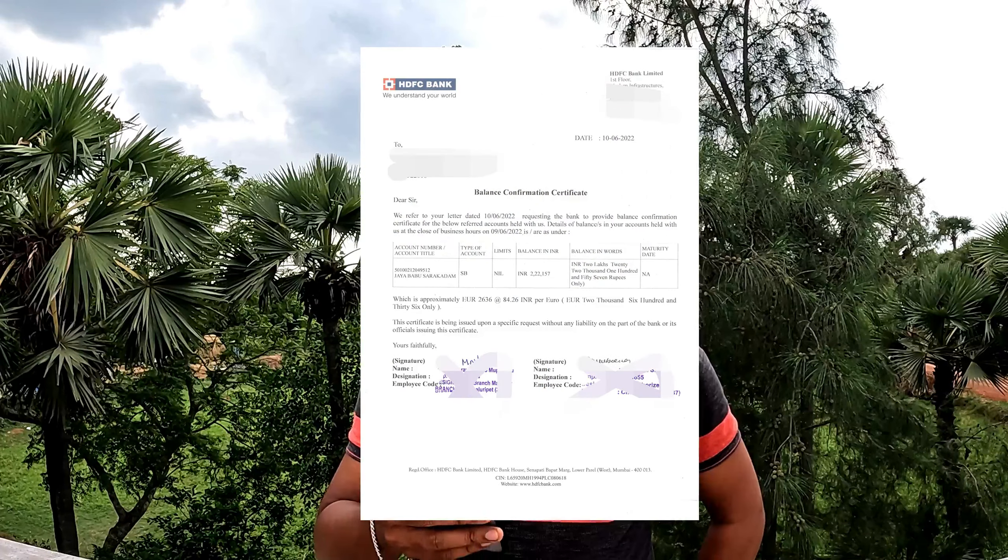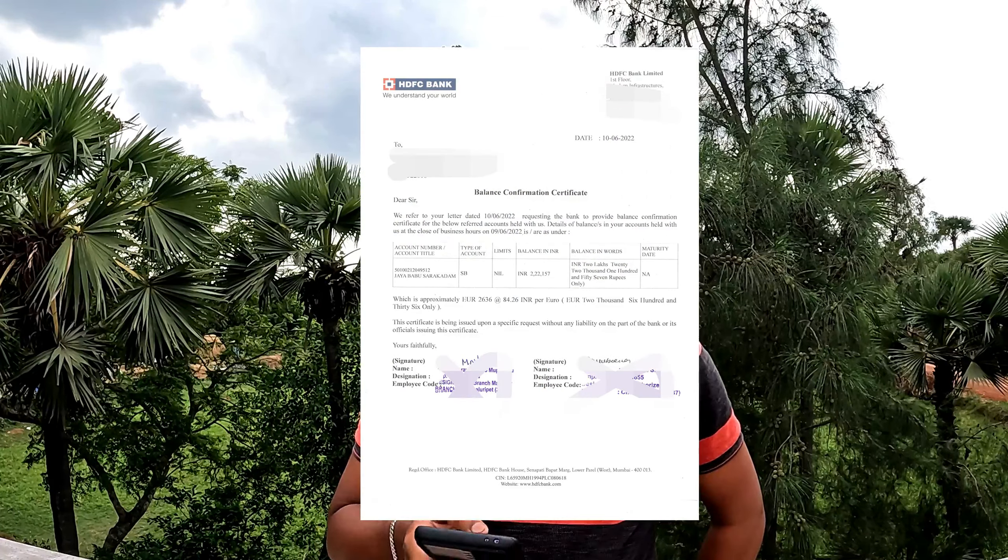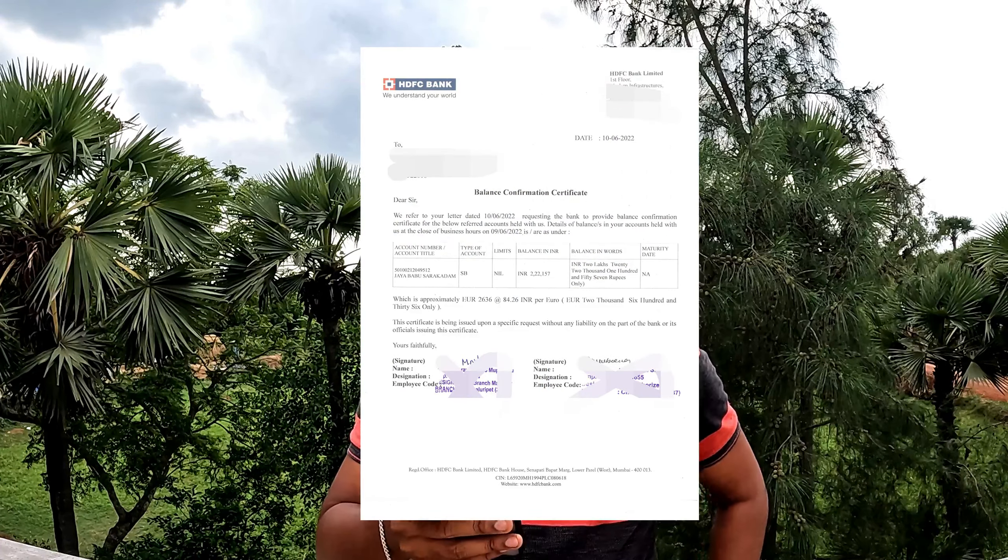The next thing is the bank statement for the last three months, including the Euro conversion.